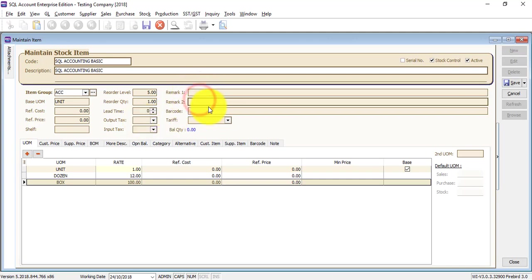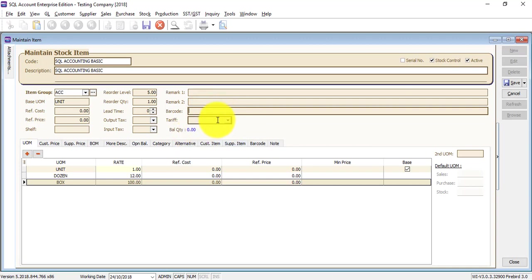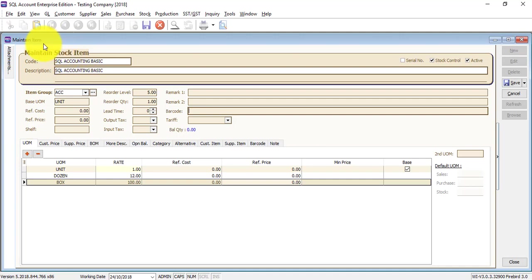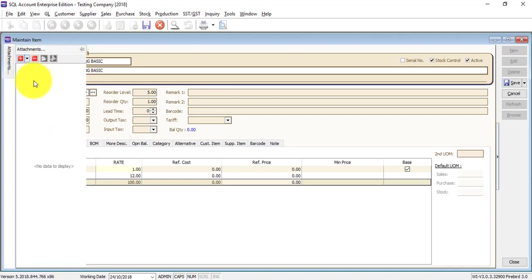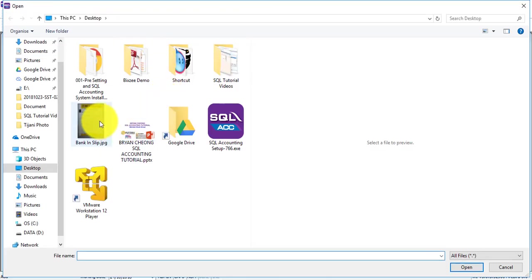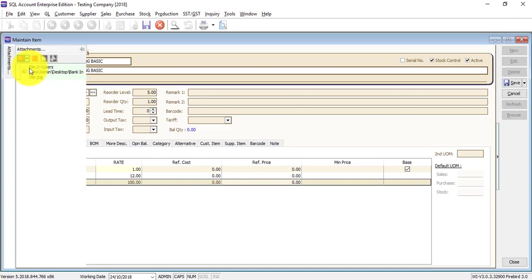You can put in some Remarks 1, Remarks 2, and Barcode. Tariff code is very useful if you are an SST Malaysia sales tax registrant. For those items that you sell out, you need to put in the tariff code, because it will map to the SST 02A. Same as other transactions or maintainers, you can actually do attachment — you can put in some certificate for this item if you want to, which will link to a document. Just click on the add button, then click on the document or picture that you want to link. You can have unlimited attachments.